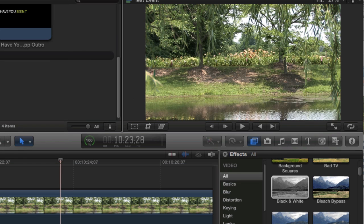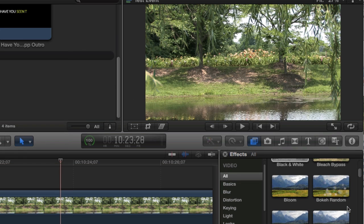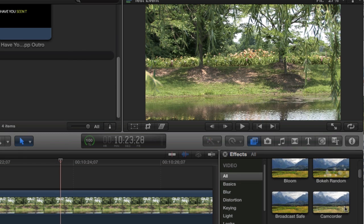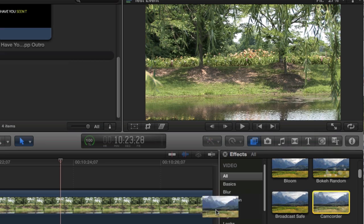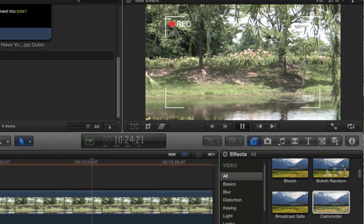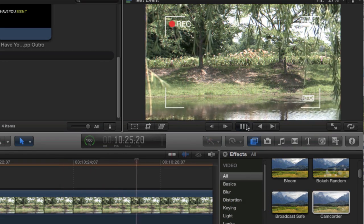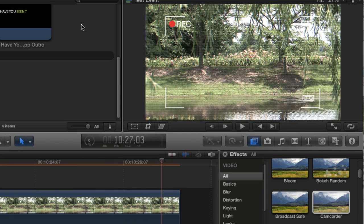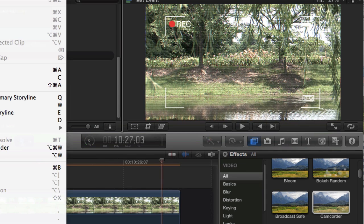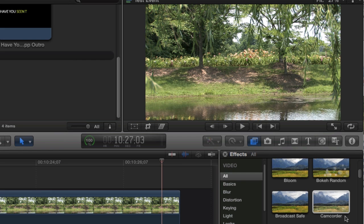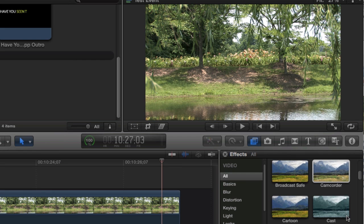I'm going to undo that. Here's a camcorder effect which is pretty cool. You can give it the camcorder look if you wanted to and of course you can just undo that with Command Z.